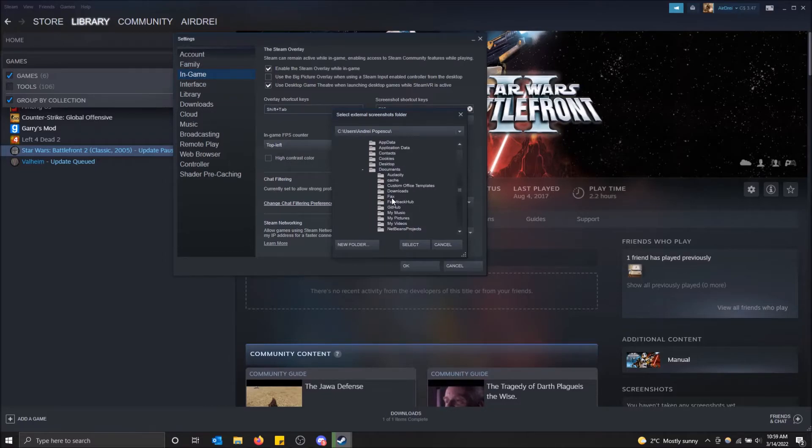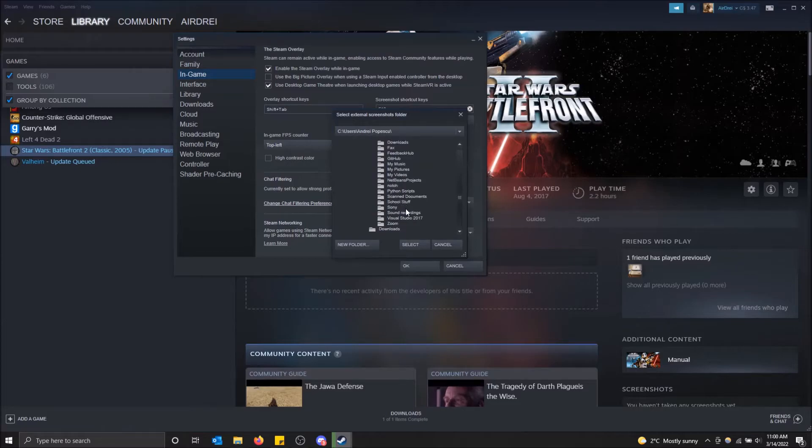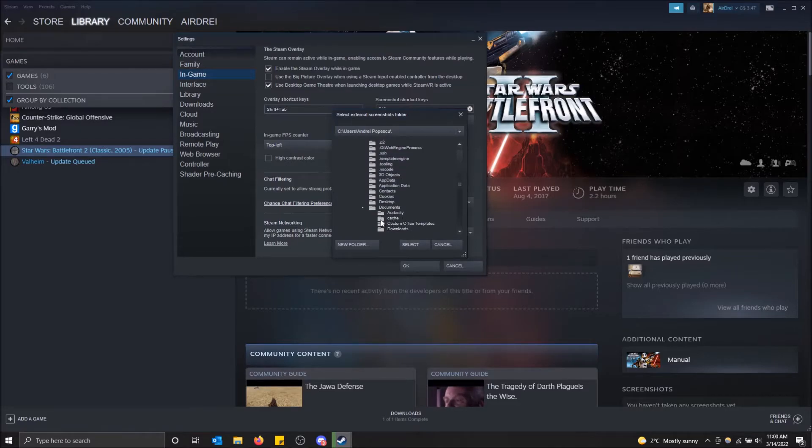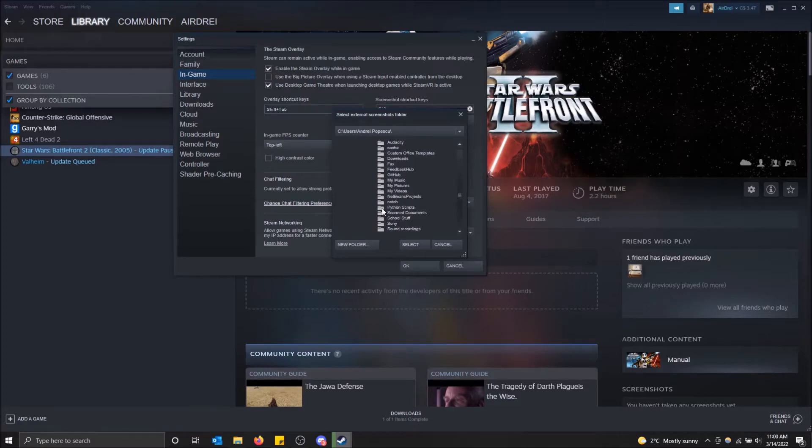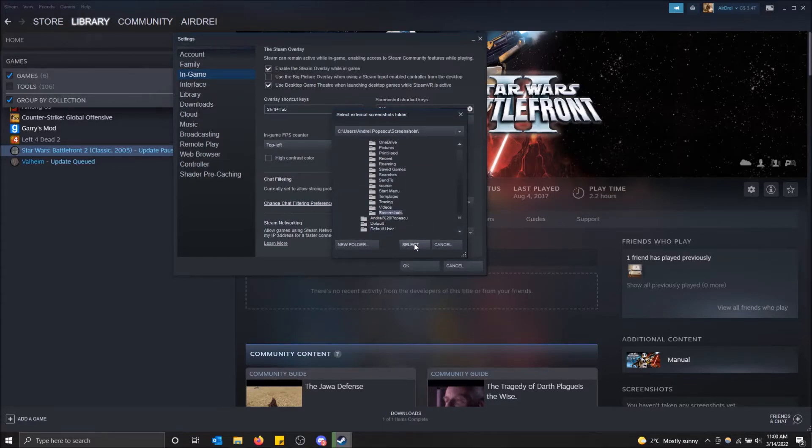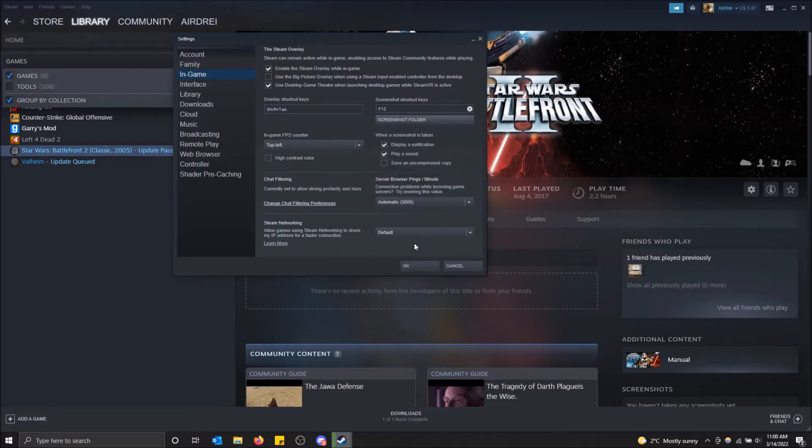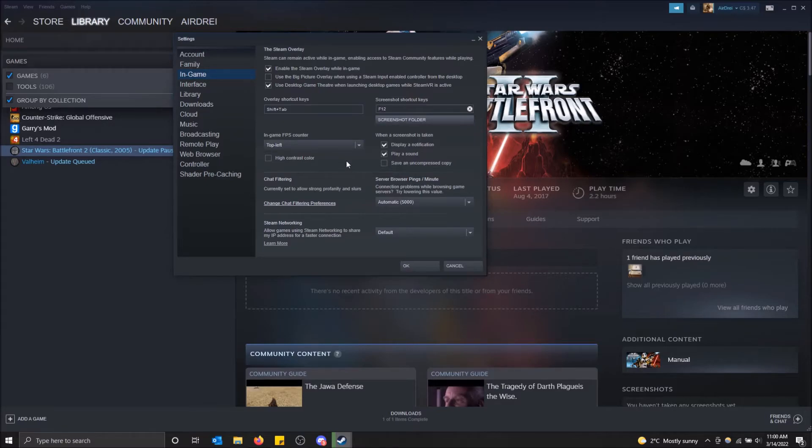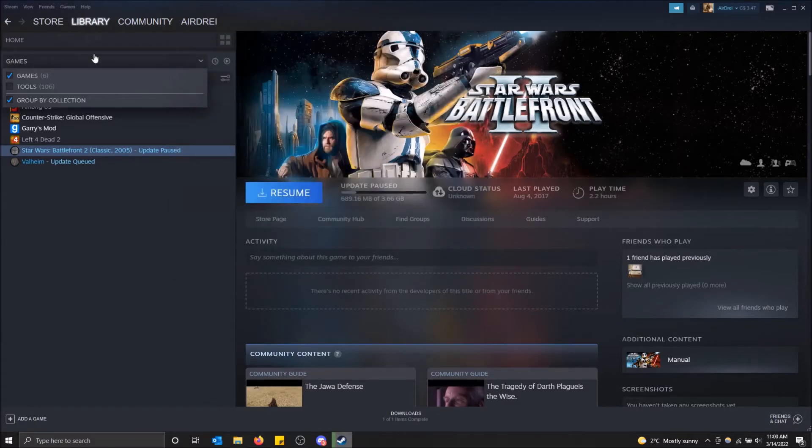I can put it in Documents and then create a screenshots folder. If you want to create a new folder like I'm doing right now, put it in there, select, and that is where my screenshots will be saved from now on. Click okay.